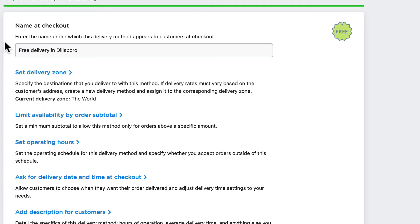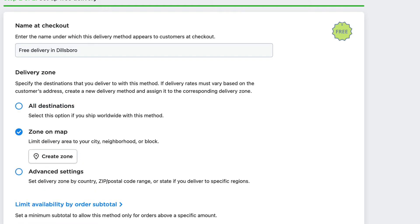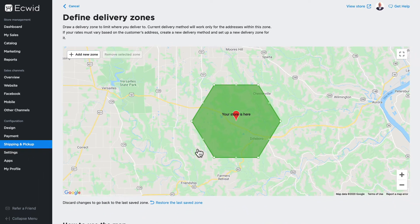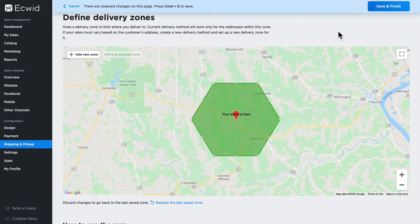You can give it a name — this can be anything you want. You can set the delivery zone: all destinations, zone on a map, or advanced. I'm going to choose the zone on a map, and it's automatically going to set out a zone near where my store is. You'll create the zone where you need it to be and click Save.